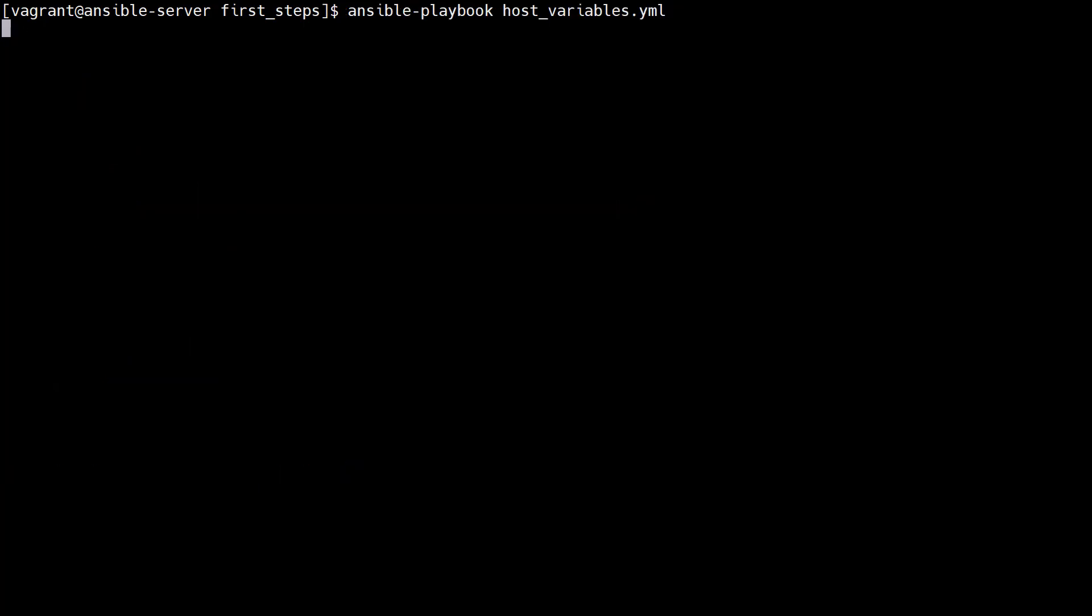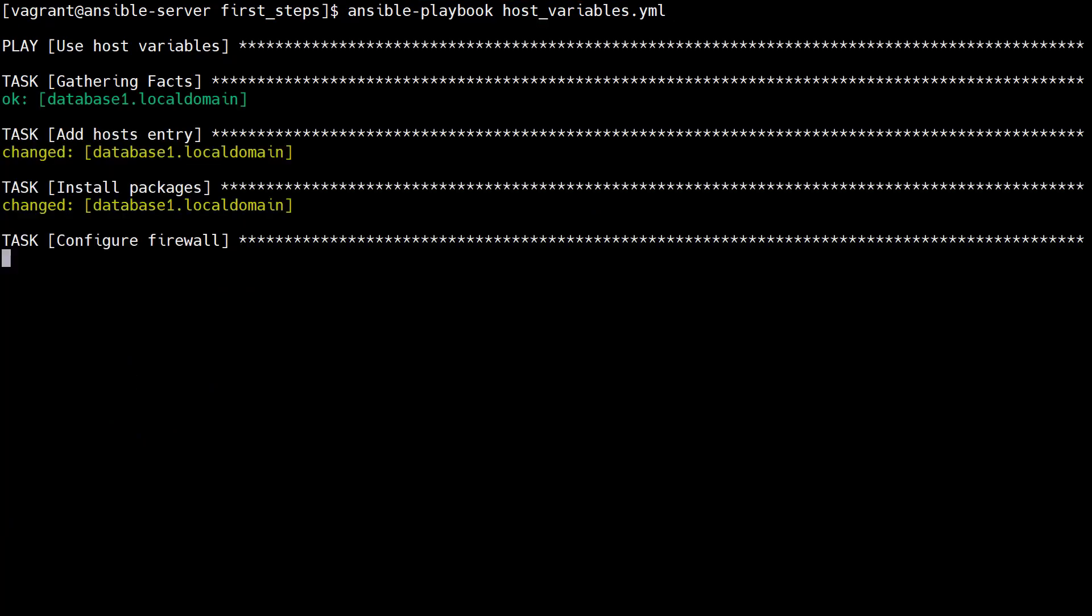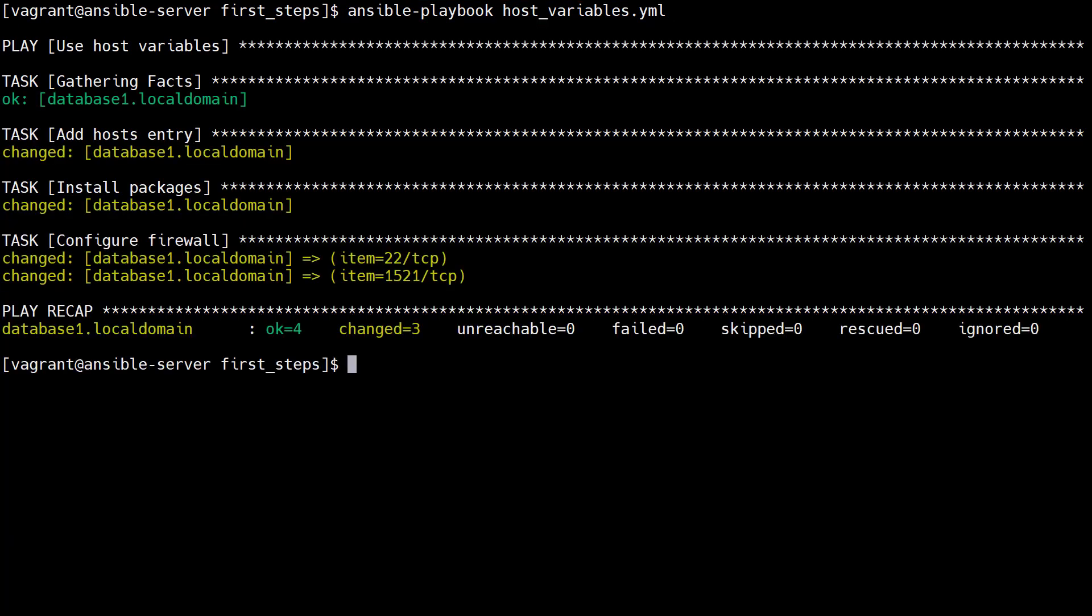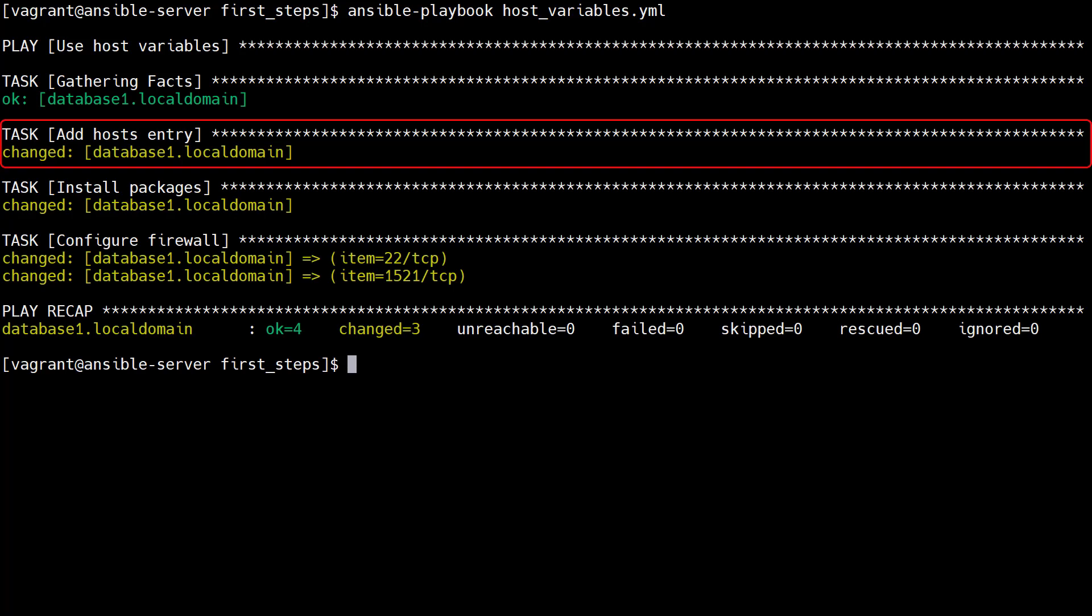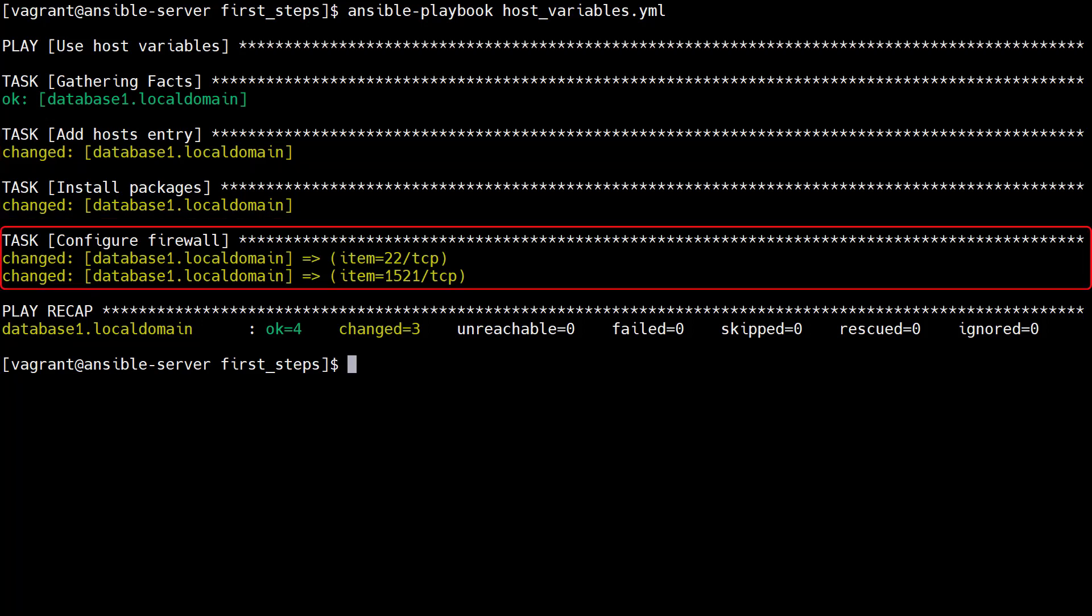When we run the playbook, Ansible checks for host variable files for any host that is targeted. If it finds one it uses the host variables. We see the line is added to the host file, the packages are installed, and the firewall rules are applied.